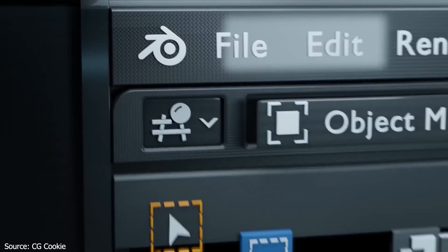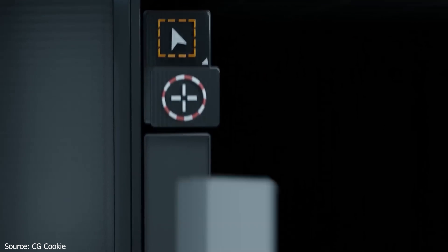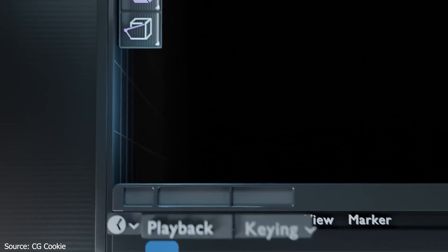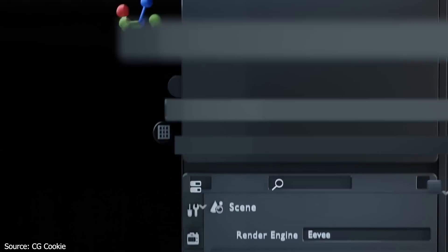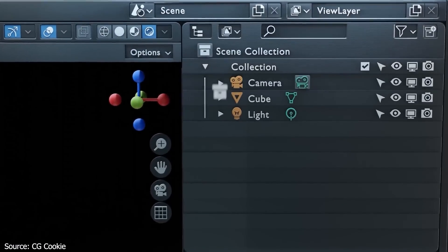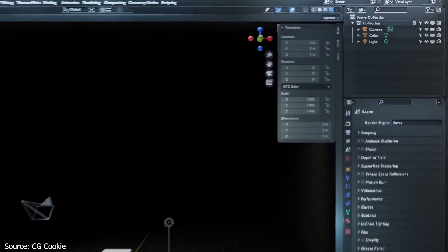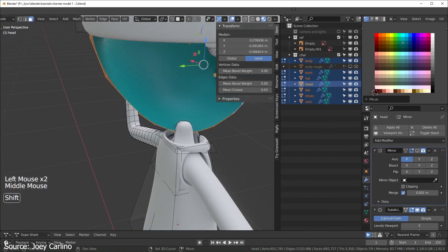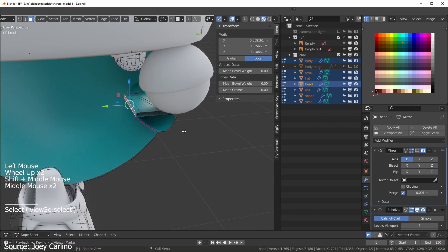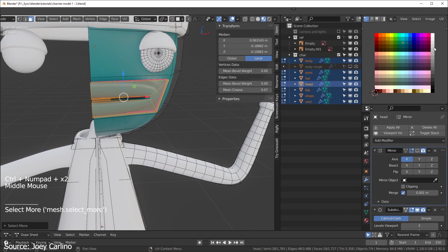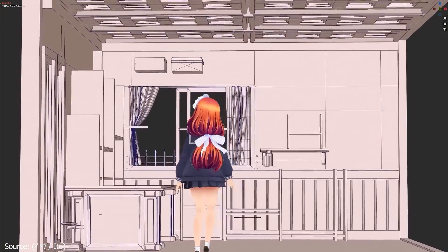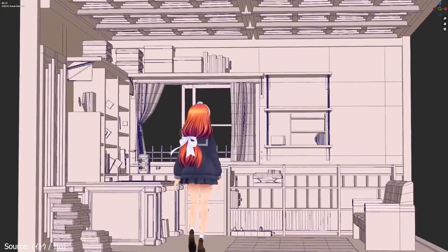Don't hesitate to explore Blender's many modeling tools. Just like having a big toolbox full of different tools for building things, Blender offers lots of tools for making characters. Each tool does something different — like shaping, smoothing or adding details. So don't be afraid to try them out. It's like being an artist with a blank canvas; you can experiment with different brushes and colors to create something unique. Take your time, play around with the tools and see what works best for you. Remember, the more you explore, the more you'll learn and grow as a 3D artist.